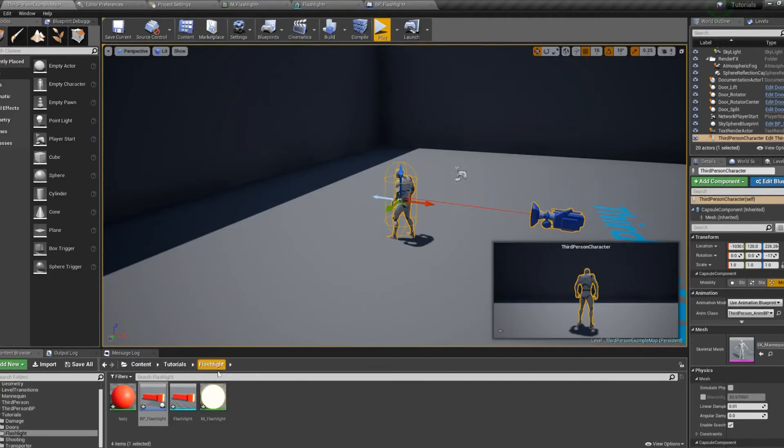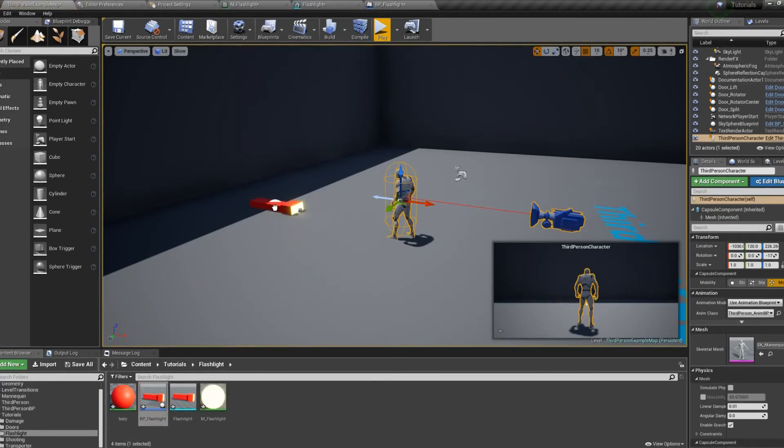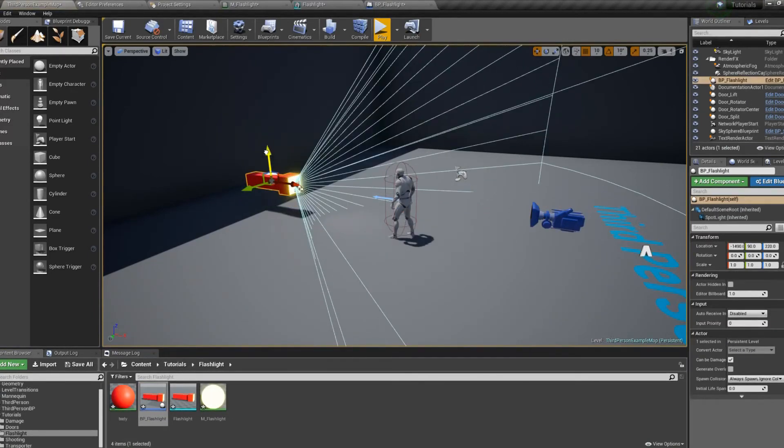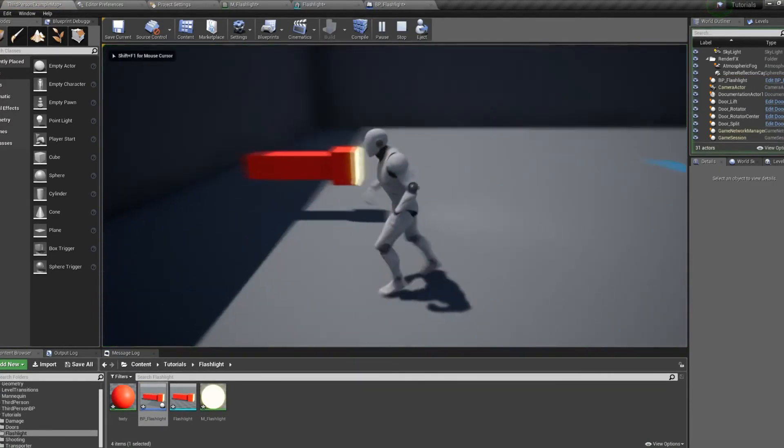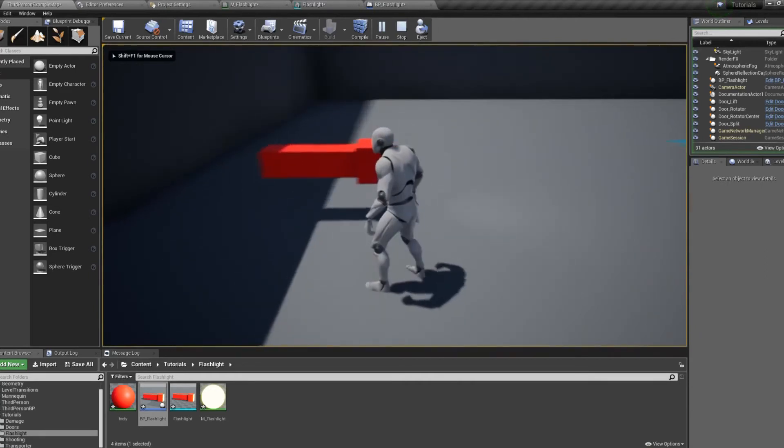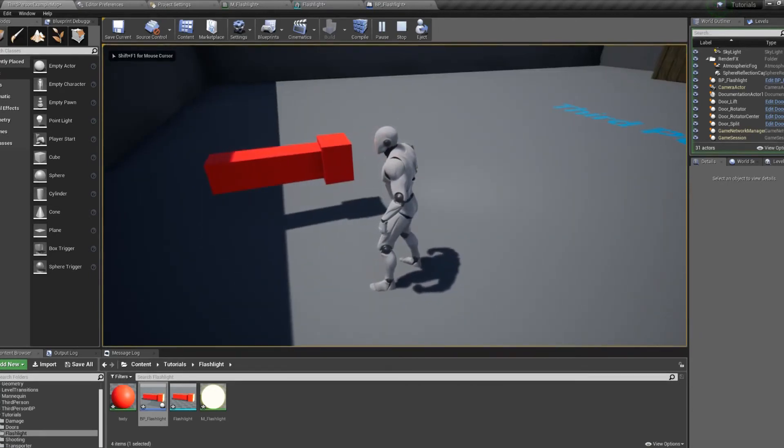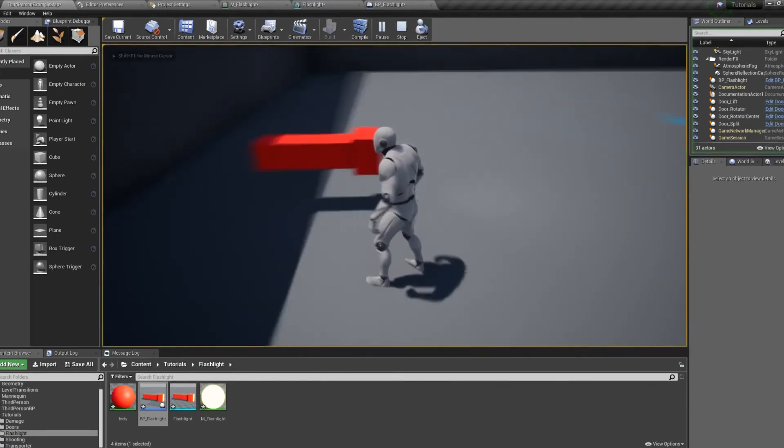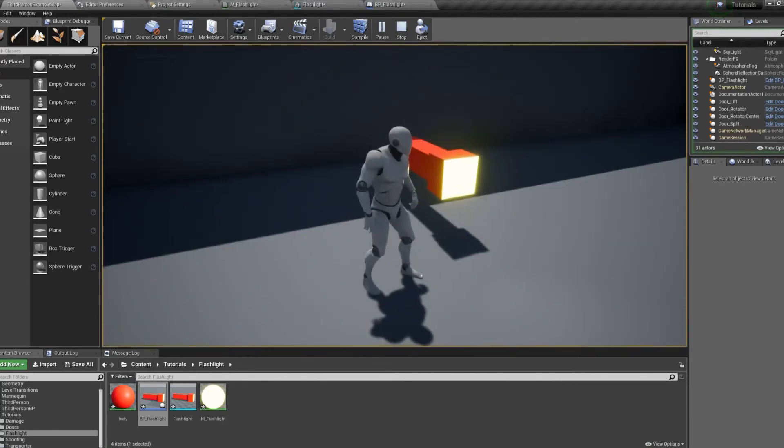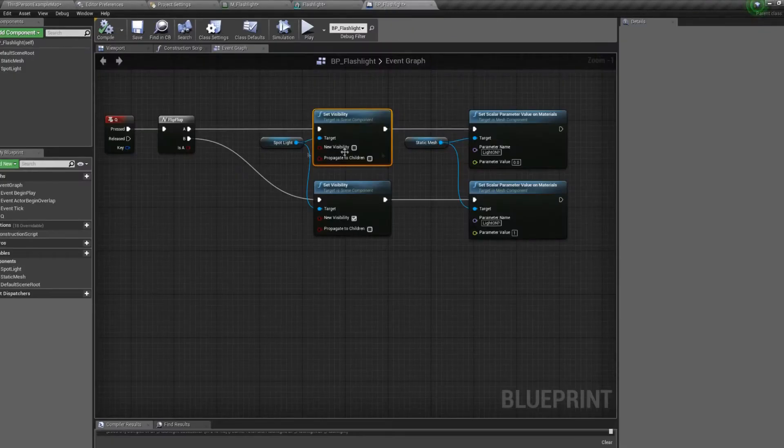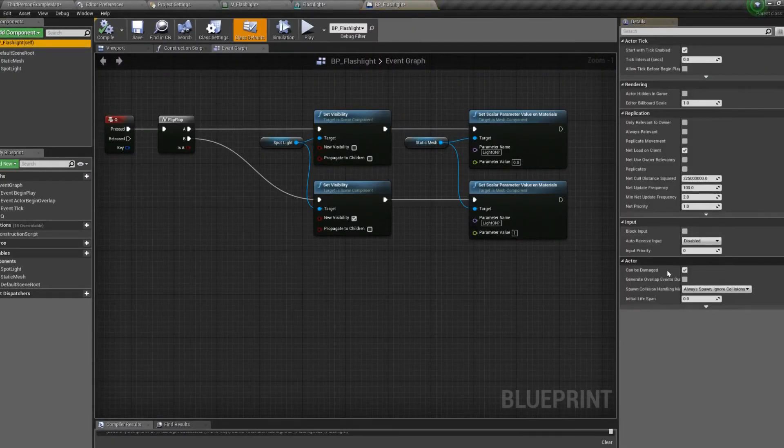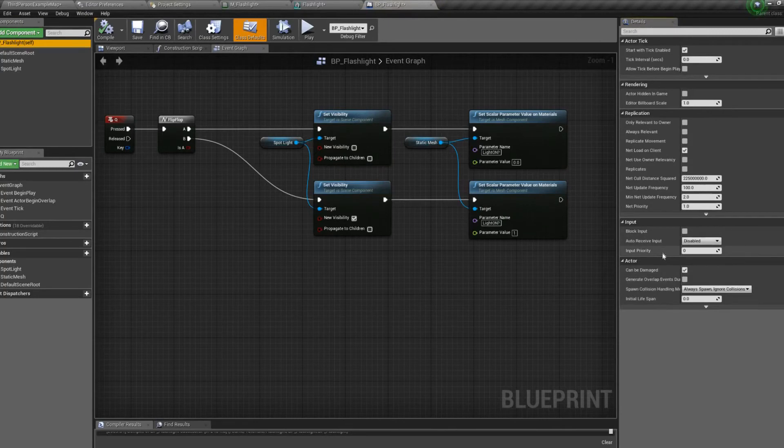So let's give this a test. Take our BP, drop it into the world. Hit play. You can see that it's on. We'll hit Q. It's not doing anything. There's a reason for that. I forgot to set input enabled.